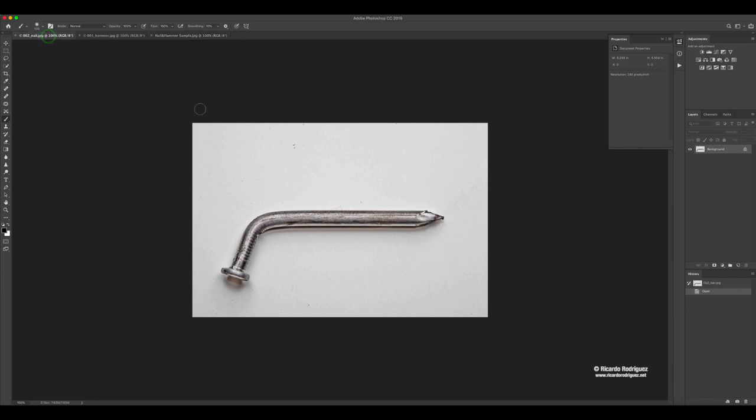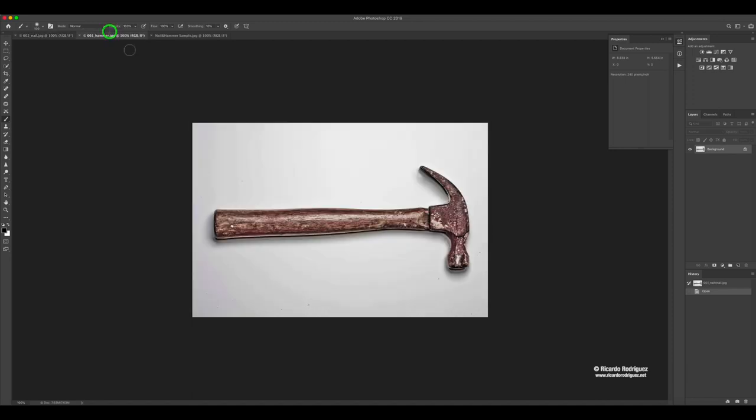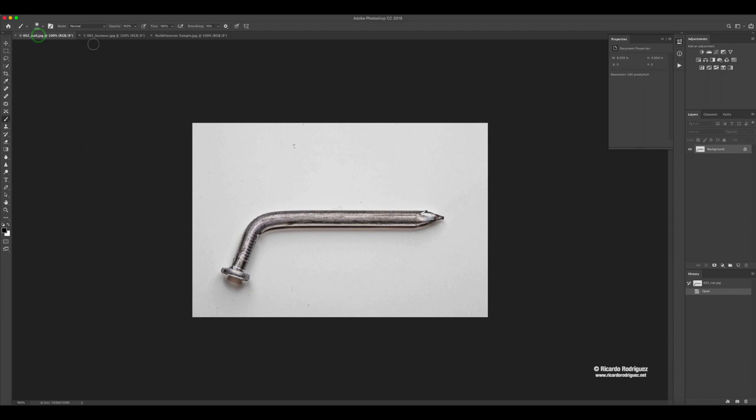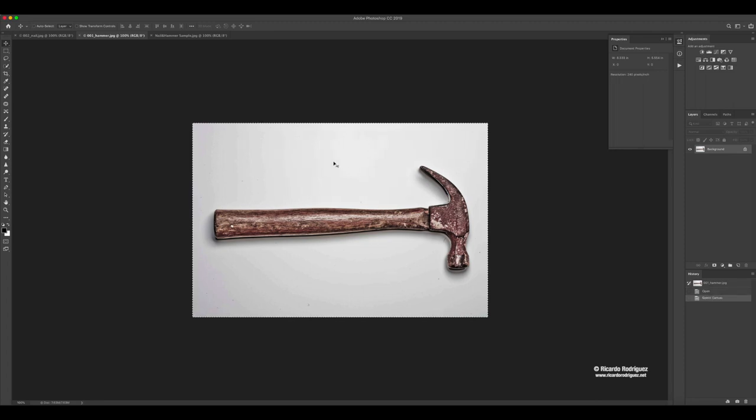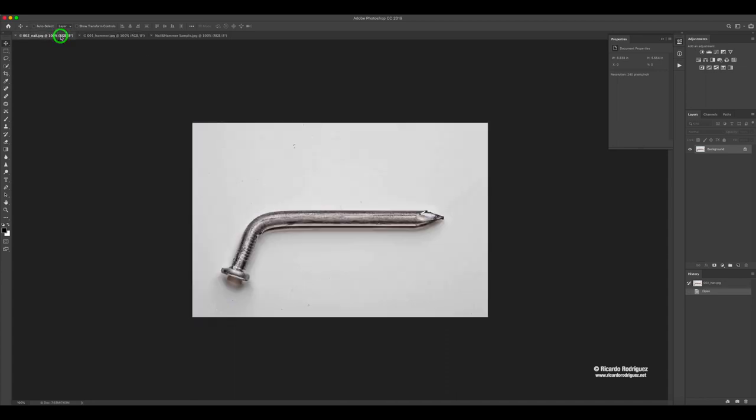We're going to start with the image of the nail and we have the hammer. I'm going to bring the hammer onto the nail. There are a couple ways you can do it. An easy way is if you press Command-A you select this image, then you do Command-C. You can go here and do Command-V.